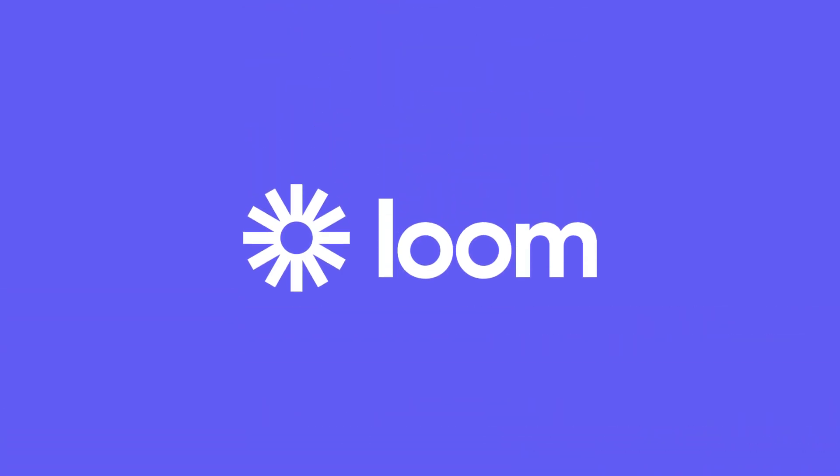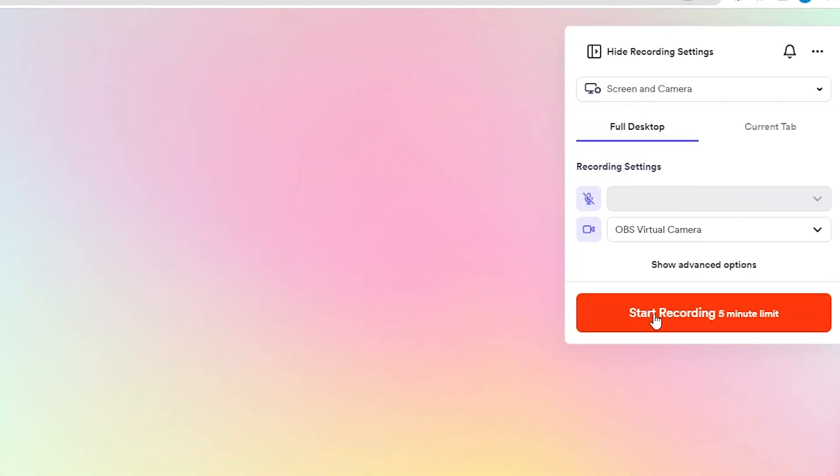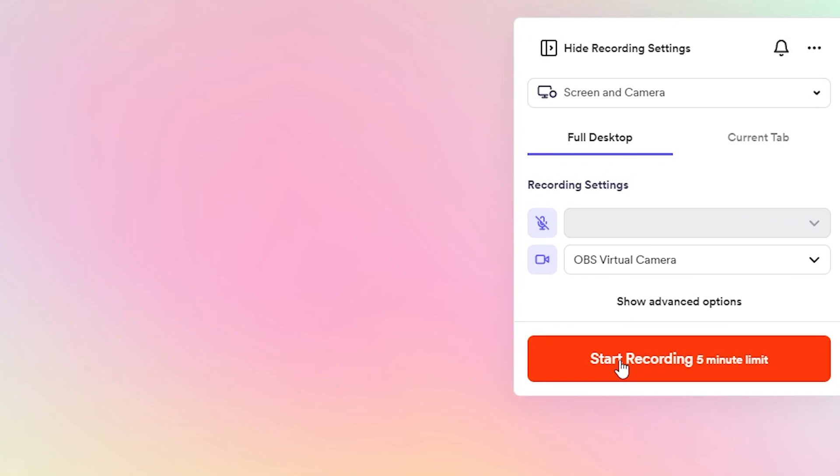One of the more popular screen recording applications available right now is Loom. Loom is easy to use and has a good balance of features. It's simple enough to be used by newbies, but surprisingly robust feature-wise without being too complicated. Plus, the free version of Loom already allows you to do 5-minute screen recording video, which is more than enough for most purposes.